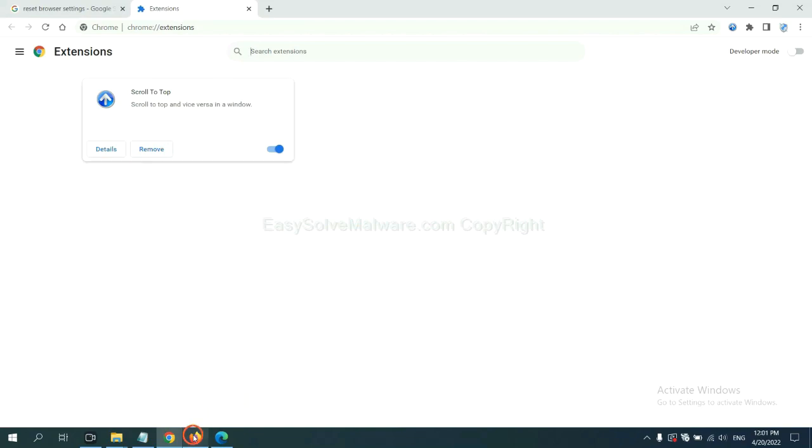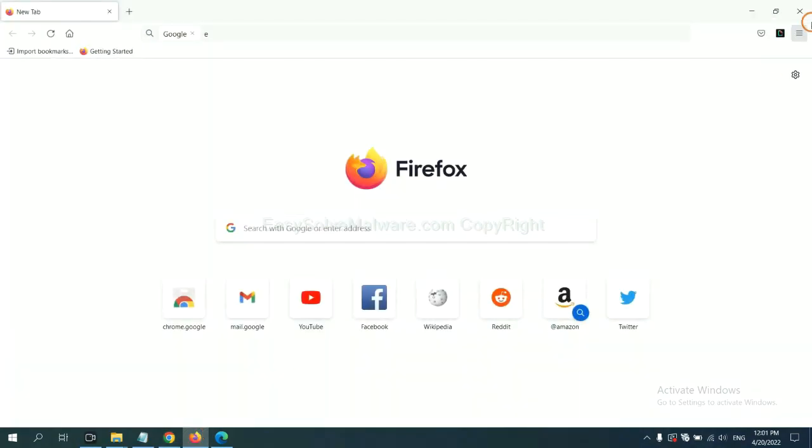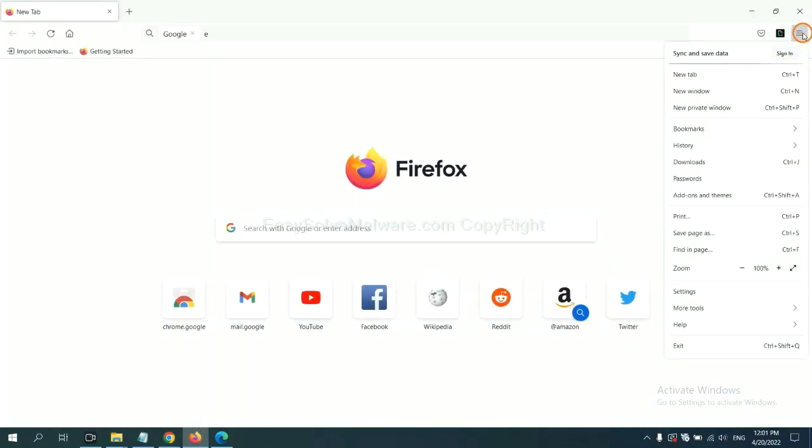On Firefox, click Menu button. Now click here.